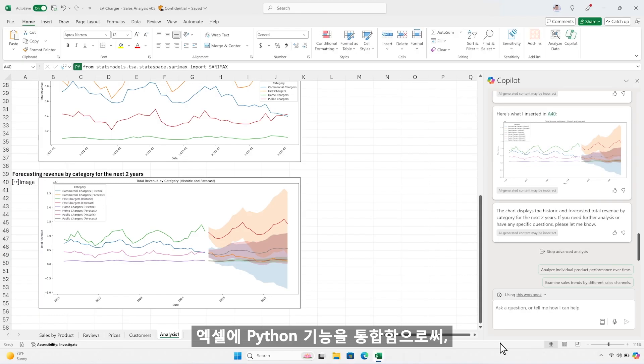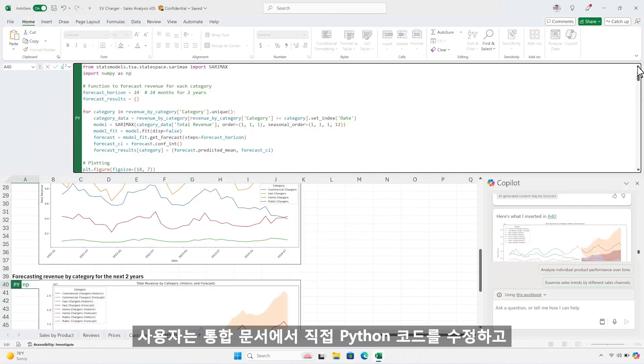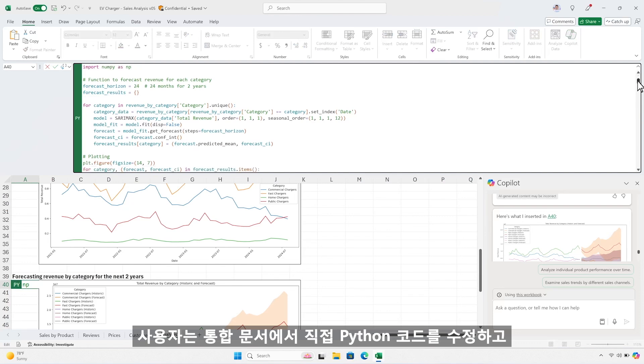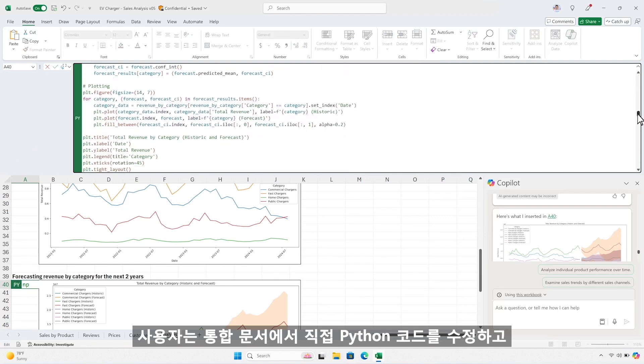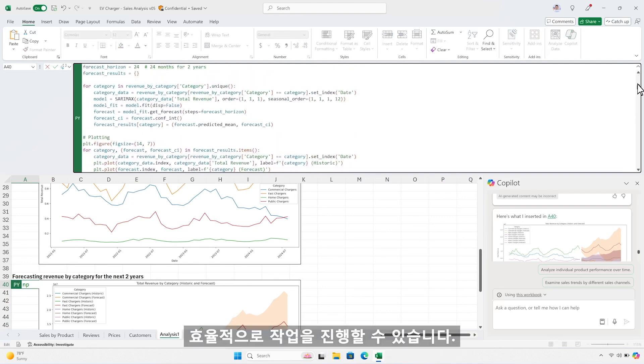If you want to make any edits to the Python code itself, you can do so directly in the workbook. That's the power of bringing Python directly into the Excel grid.